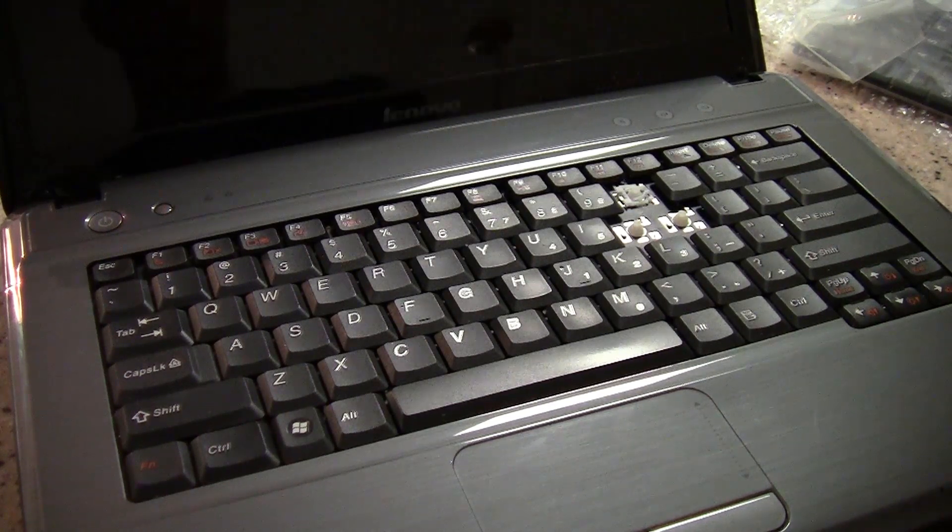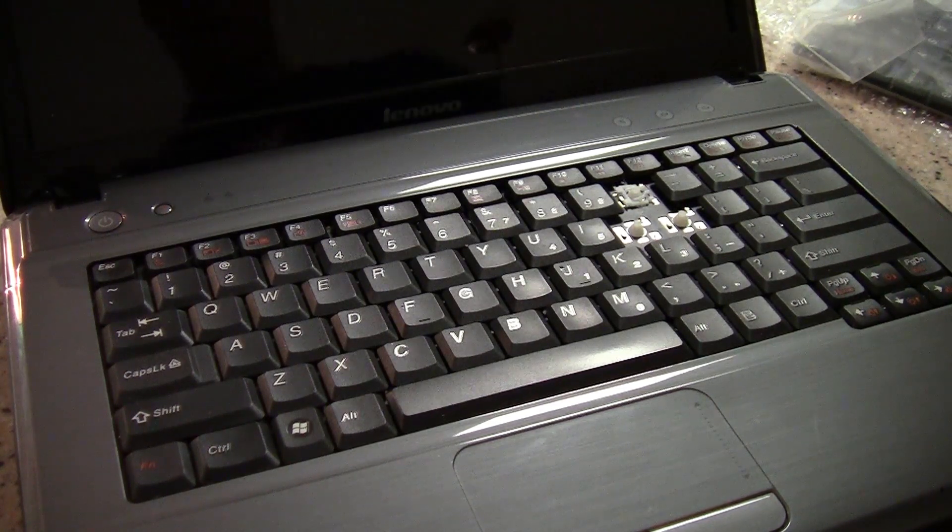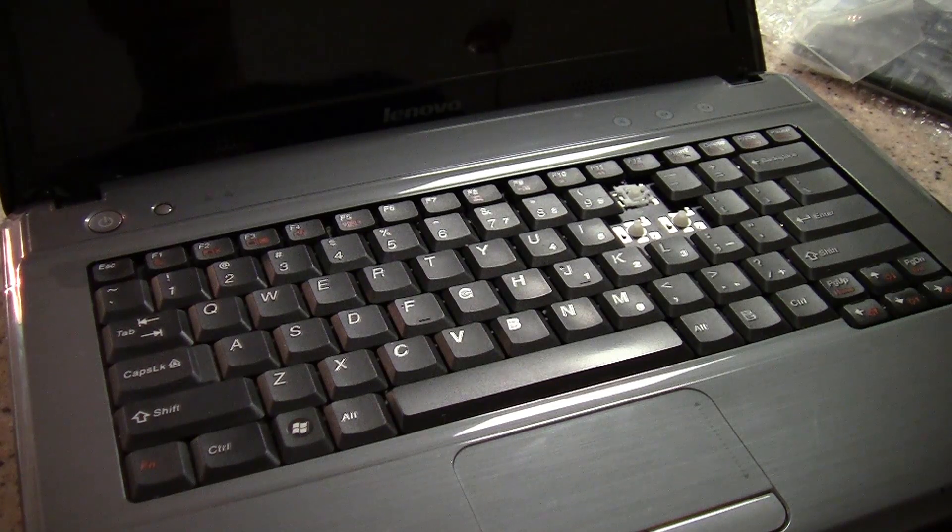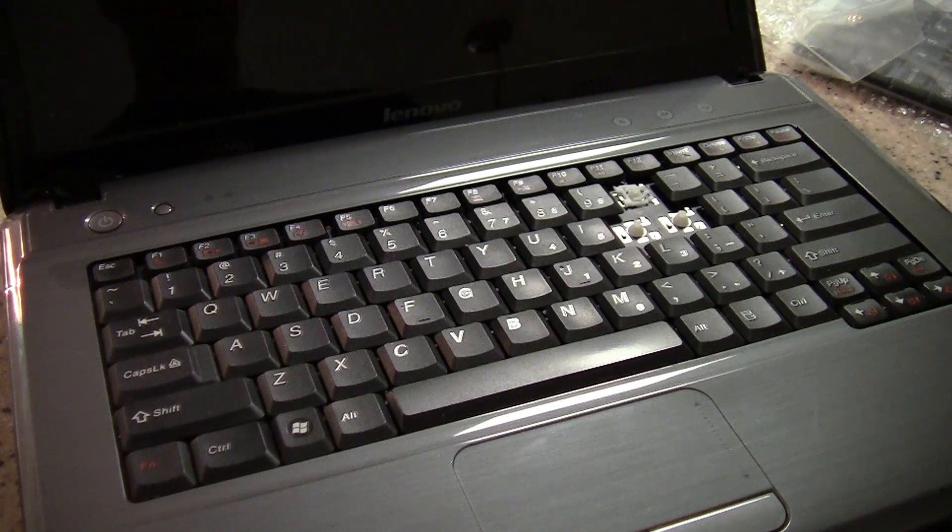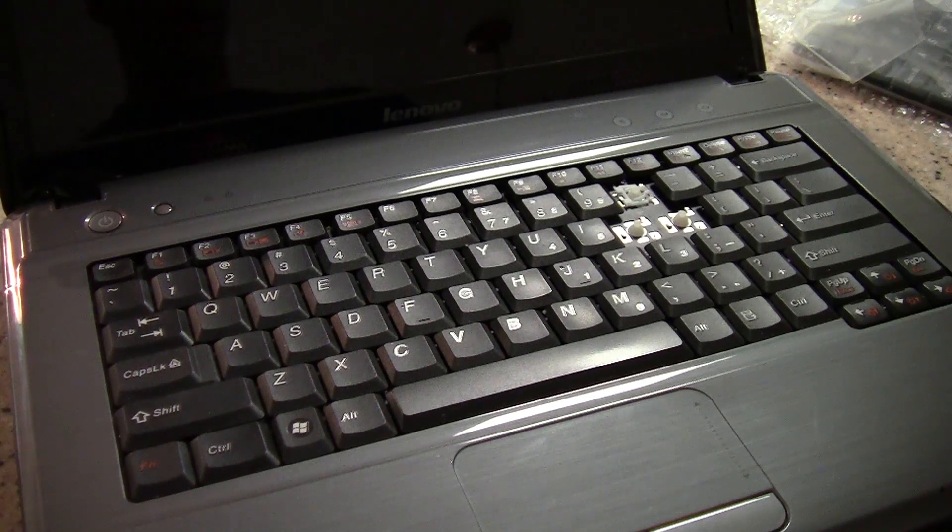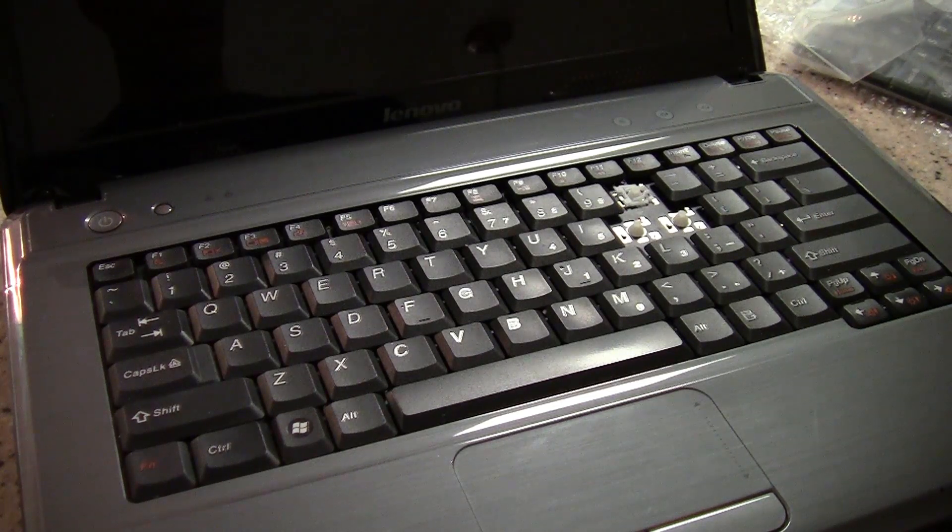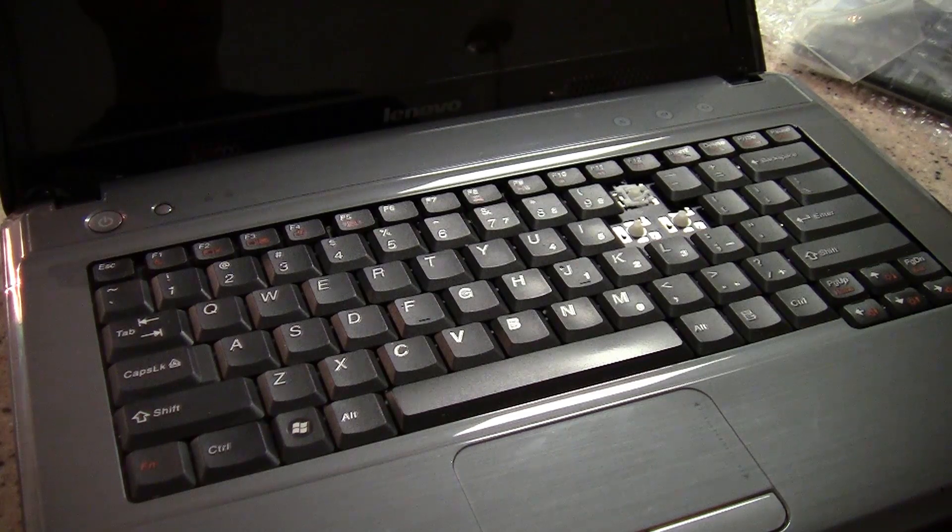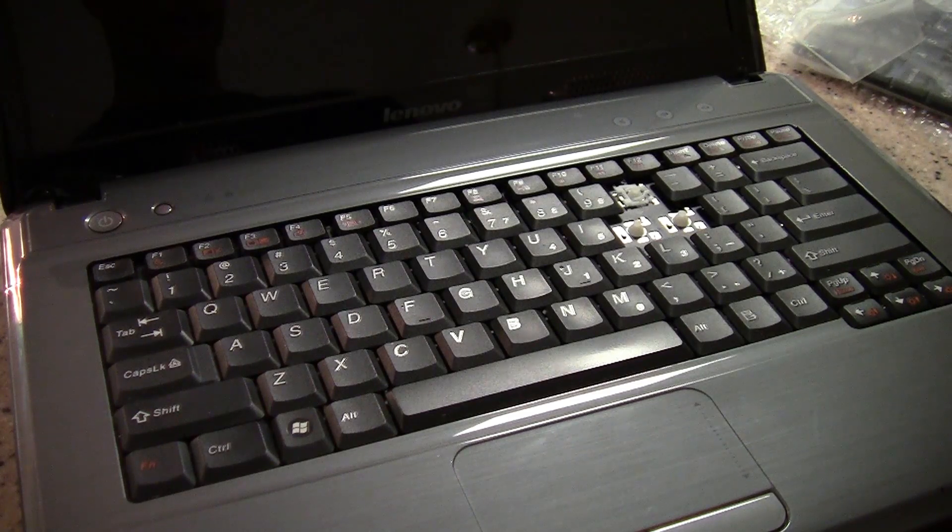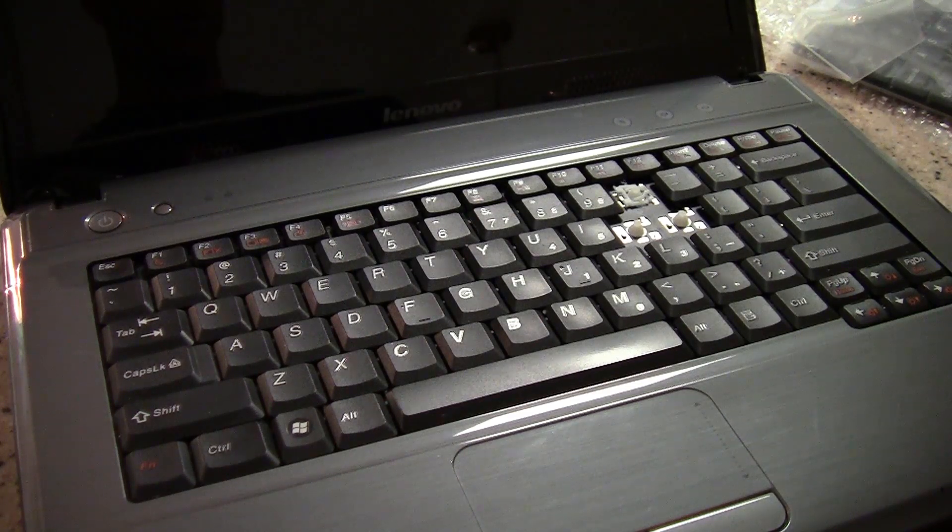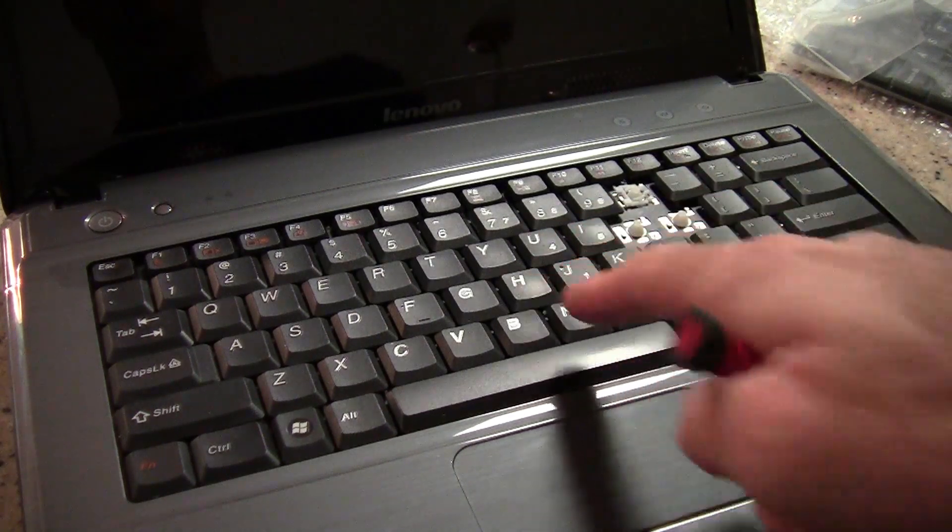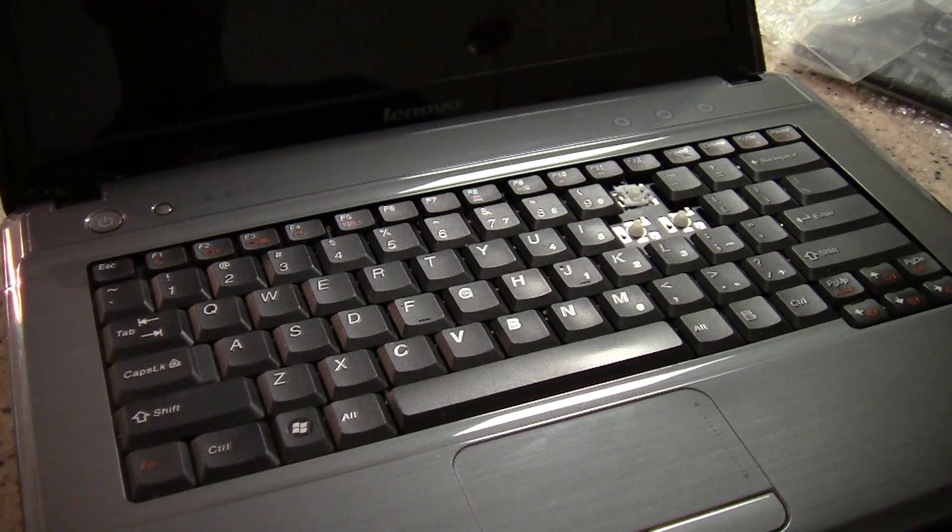This is my third replacement. The first one just sort of died on me and the second one we got a can of carpet cleaner confused with the compressed air can. So we squirted a bunch of carpet cleaner liquid into the keyboard which screwed it up.